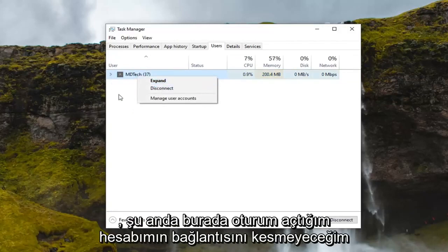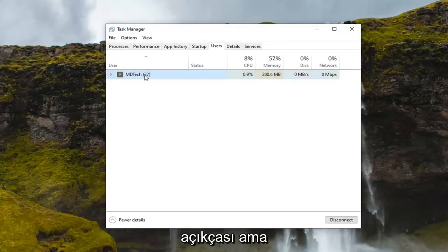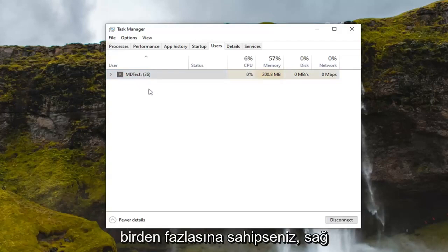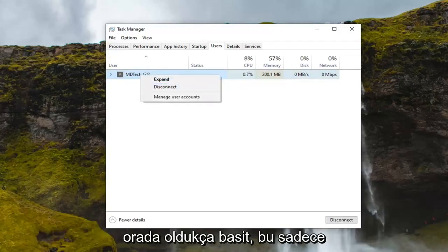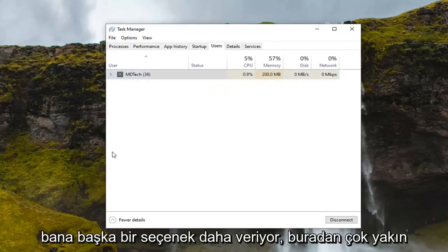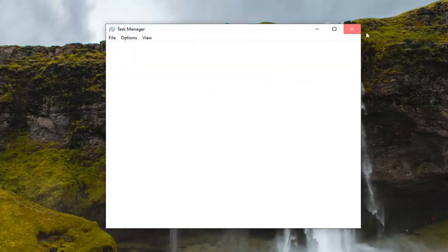I'm not going to disconnect my account that I'm currently signed into here, obviously, but if you had more than one, you can try right clicking and disconnect. So pretty straightforward there — that's just giving you guys another option as well. So close out of here.